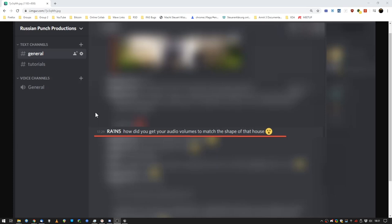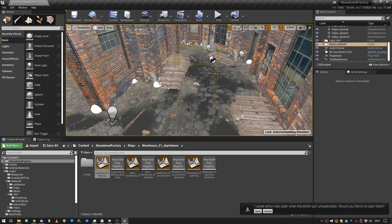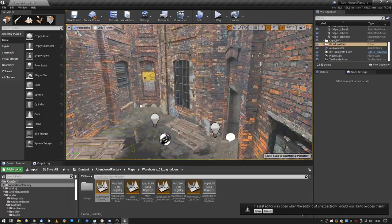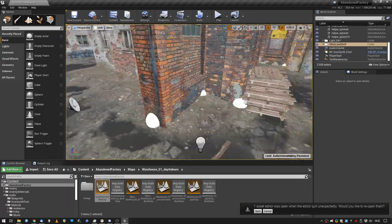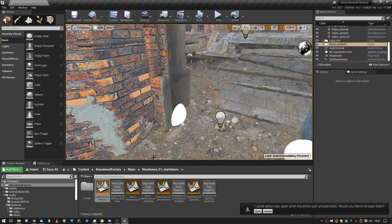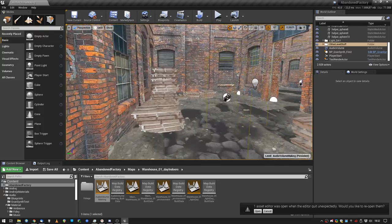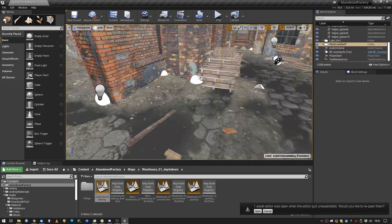Hello guys, let's answer a question from Discord. How did you get your audio volumes to match the shape of that house? Let's hop into a test level where we have a room which is not box shaped. I have put helper spheres into the corners of the room to help me. You will see in a second.